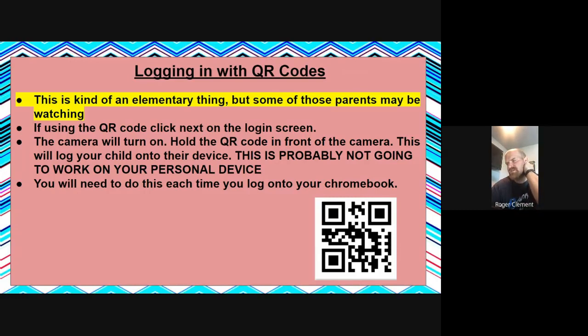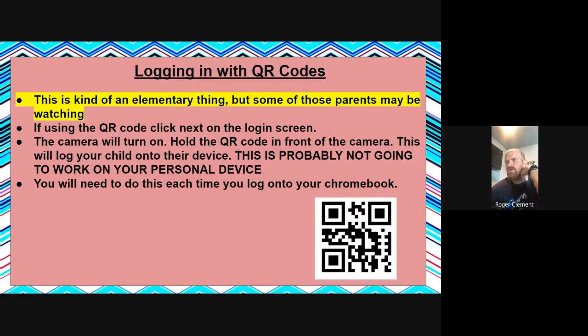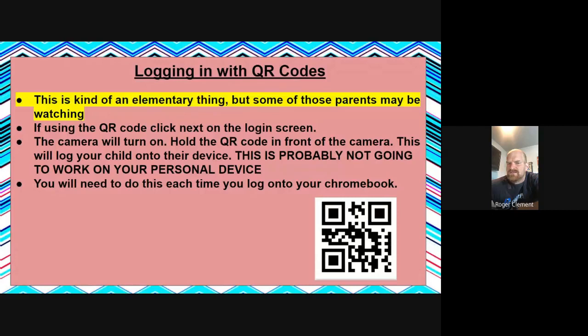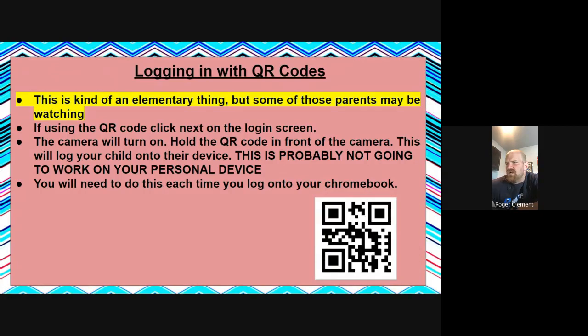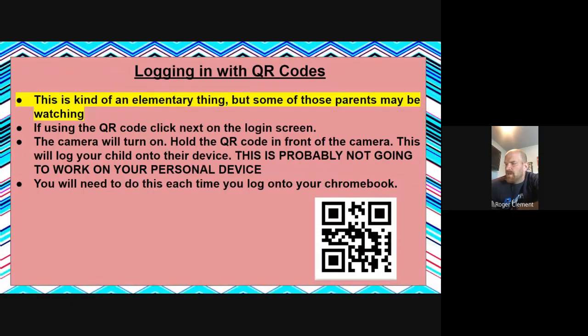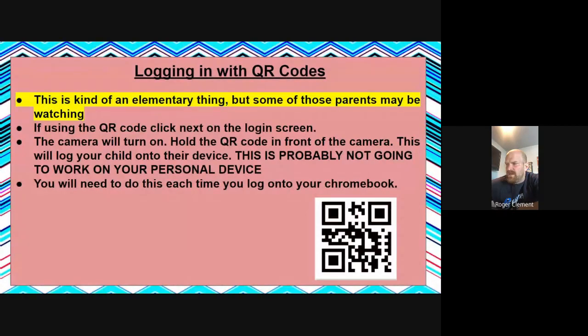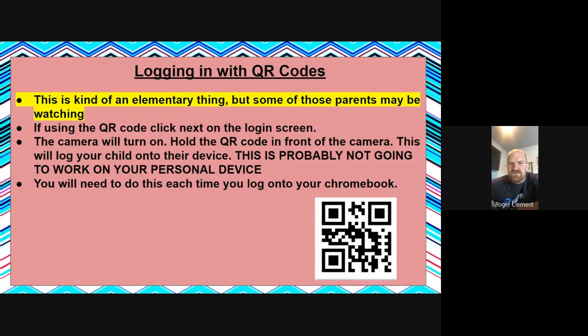So I know right now there's going to be some elementary parents that are watching this, seeing if they can pick up anything. So if you are logging in with a QR code, this is a screen for you. If you're using a QR code, after you get logged into your home network or to a hotspot, you are going to click the next screen, and the camera is going to turn on. Then you're going to hold the QR code in the front of the camera. This will log your child into the device. You're going to need to do this each time you log onto your Chromebook.